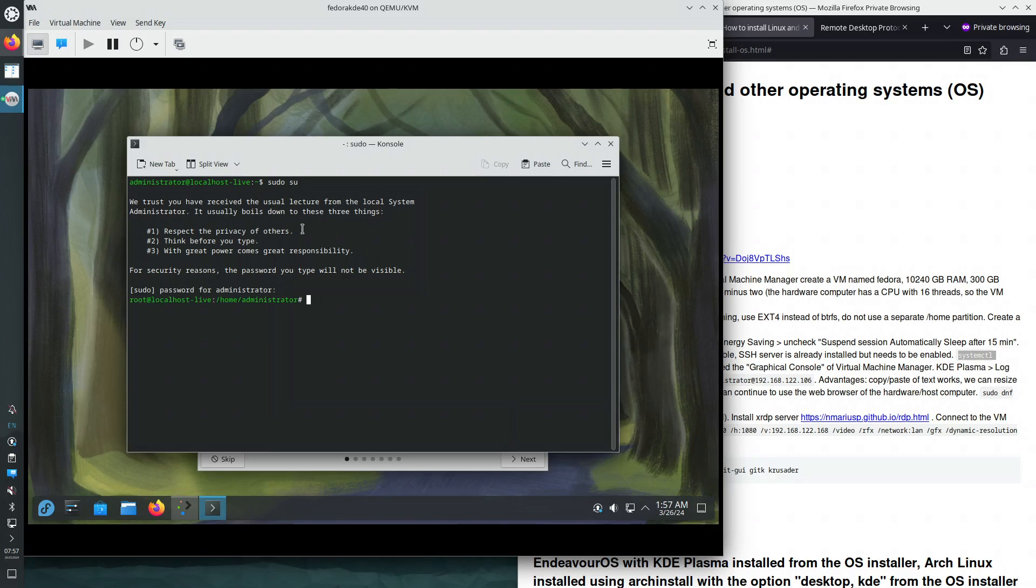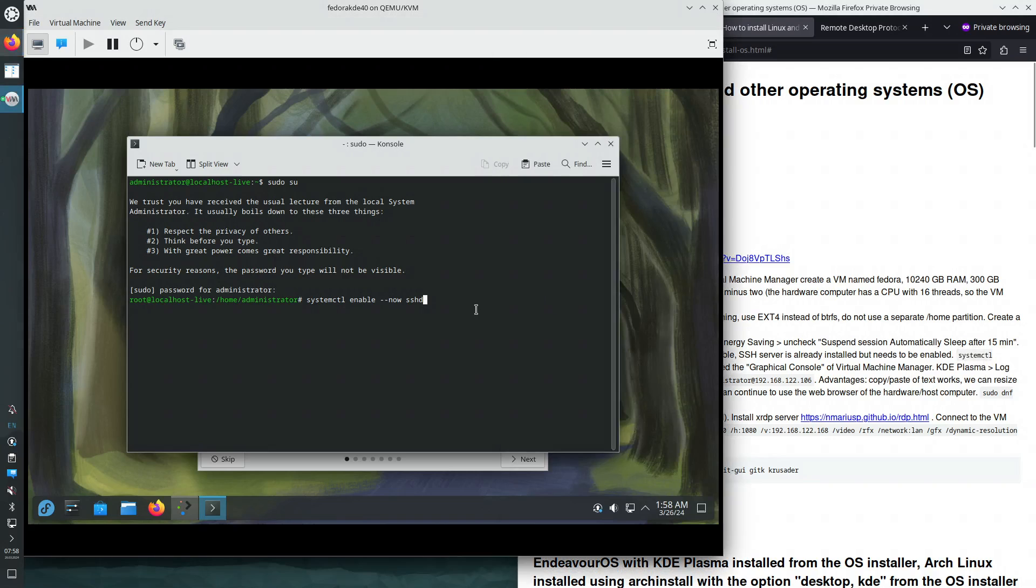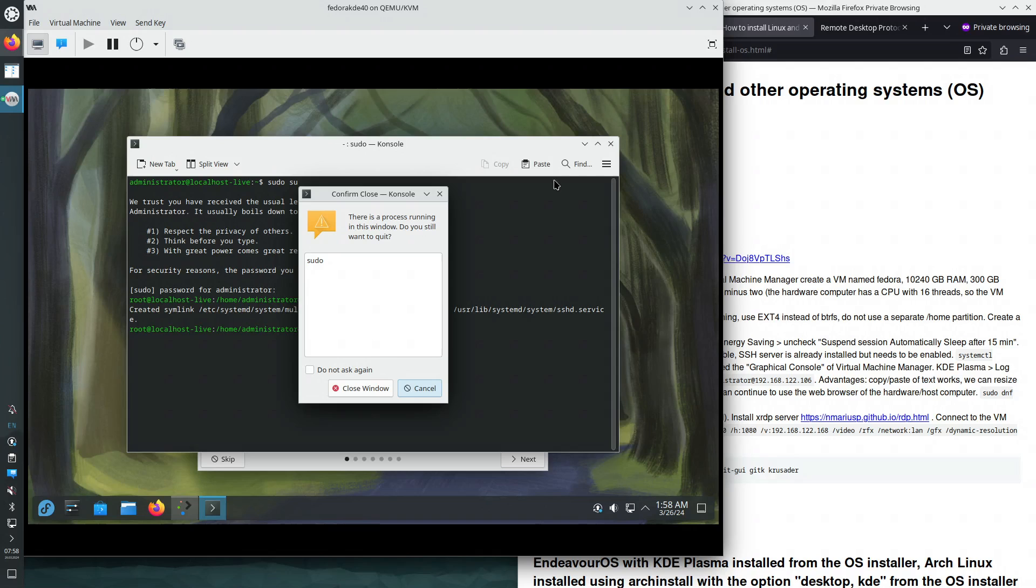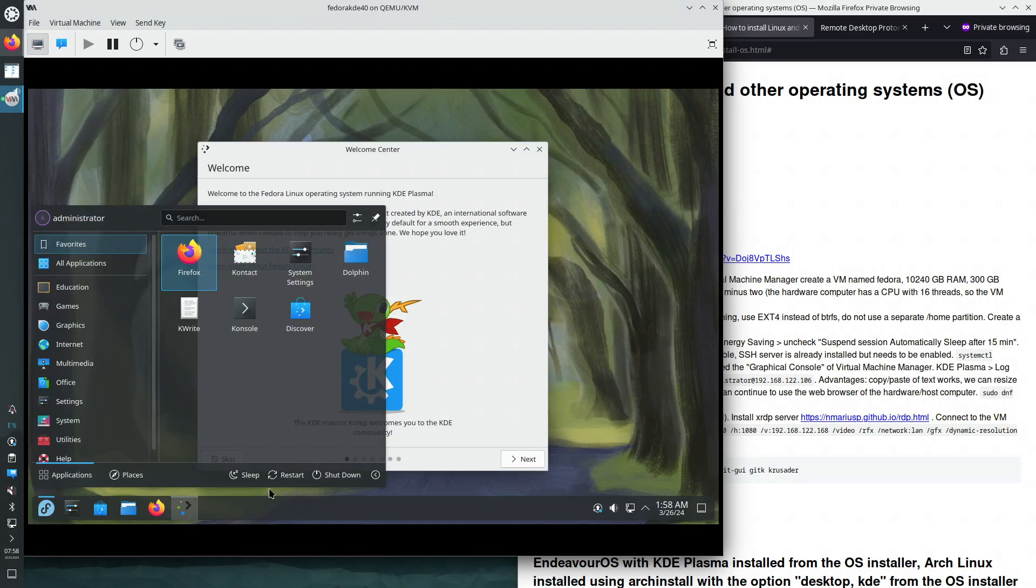Logging into KDE Plasma for the first time as this user is going to install the systemd service. Systemctl enable now sshd. And from now on, I will no longer use the virtualization software. So I can log out.